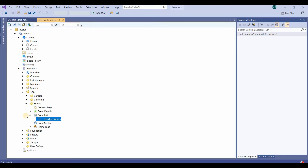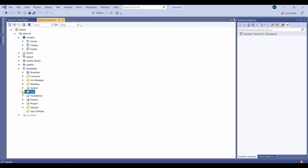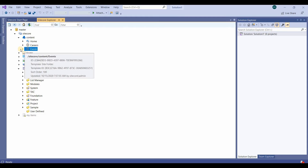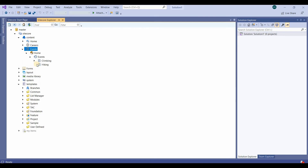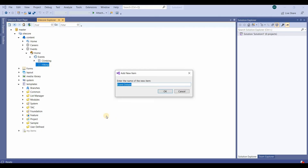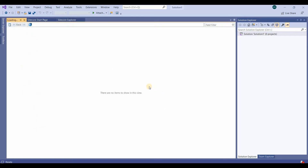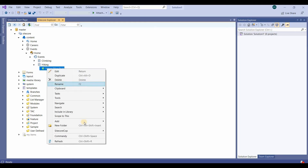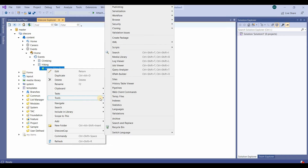Now we have created this insert option and we can test it. We go to the content events, then the event item, go to hiking, and then add event details and click OK.